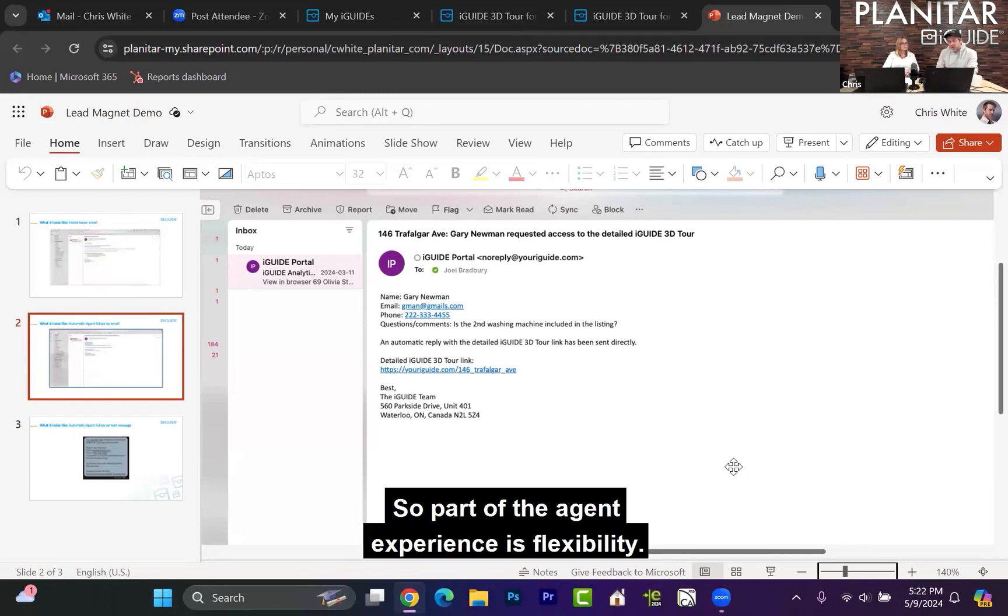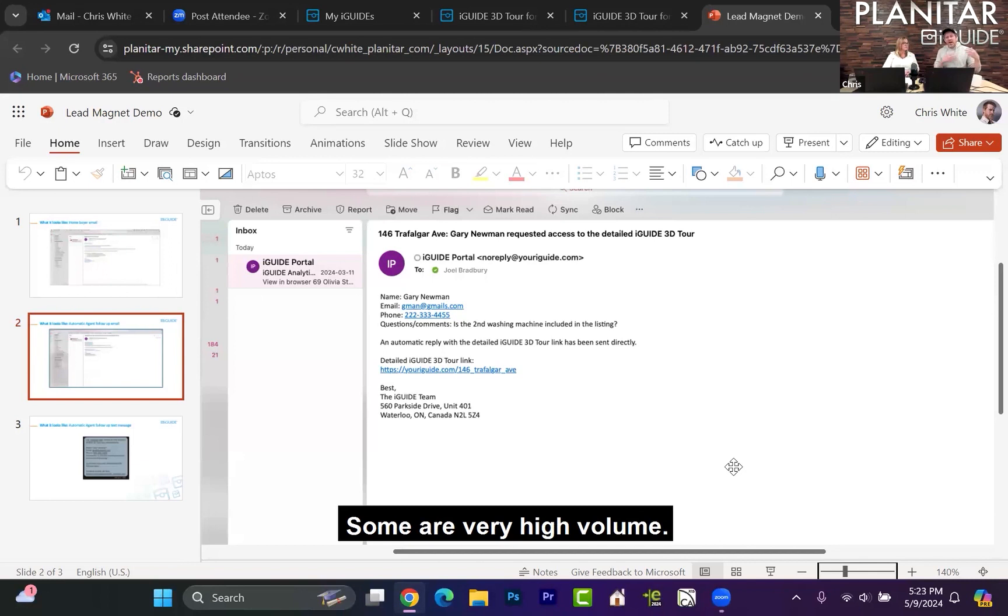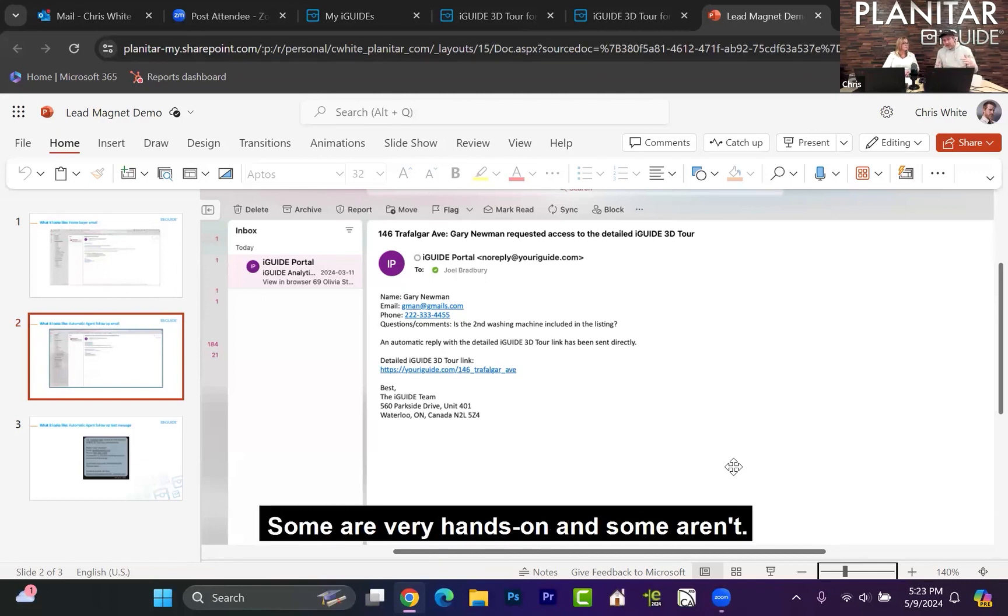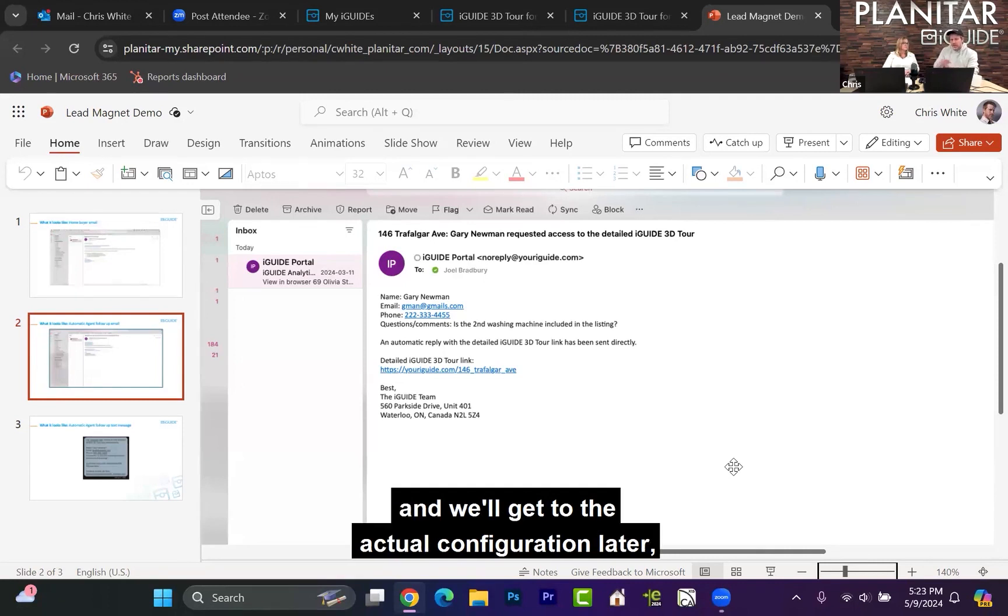So part of the agent experience is flexibility. We know that every agent is different. Some are very high volume, some are very low volume. Some are very hands-on and some aren't. So we've built in the ability to configure, and we'll get to the actual configuration later.